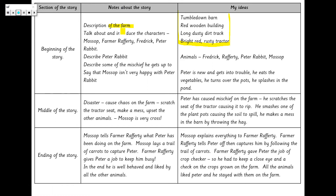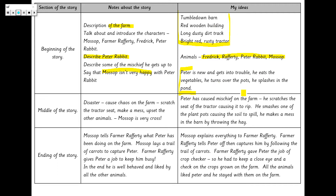The animals on my farm are Mossop, Farmer Rafferty, Frederick, and Peter Rabbit — I might also end up introducing a couple of others. Then I need a description of Mr Peter Rabbit: Peter is new and gets into trouble — he eats the vegetables, he turns over the pots, and he splashes in the pond. That's what's causing Mossop not to be very happy with Peter. Just bear in mind we're not writing the full story today, just key notes to help us when we come to write it tomorrow.